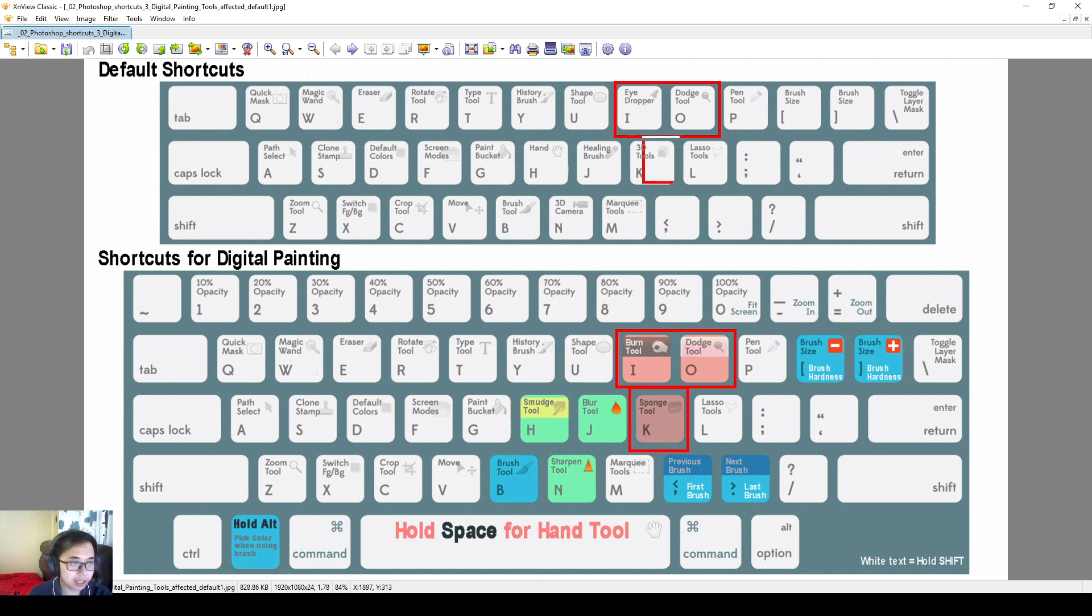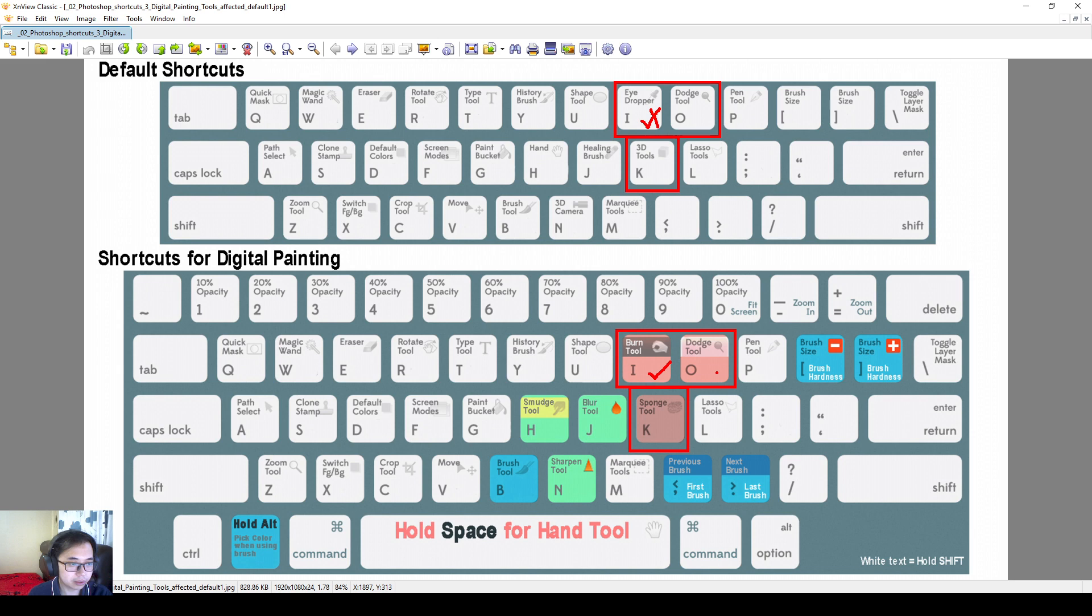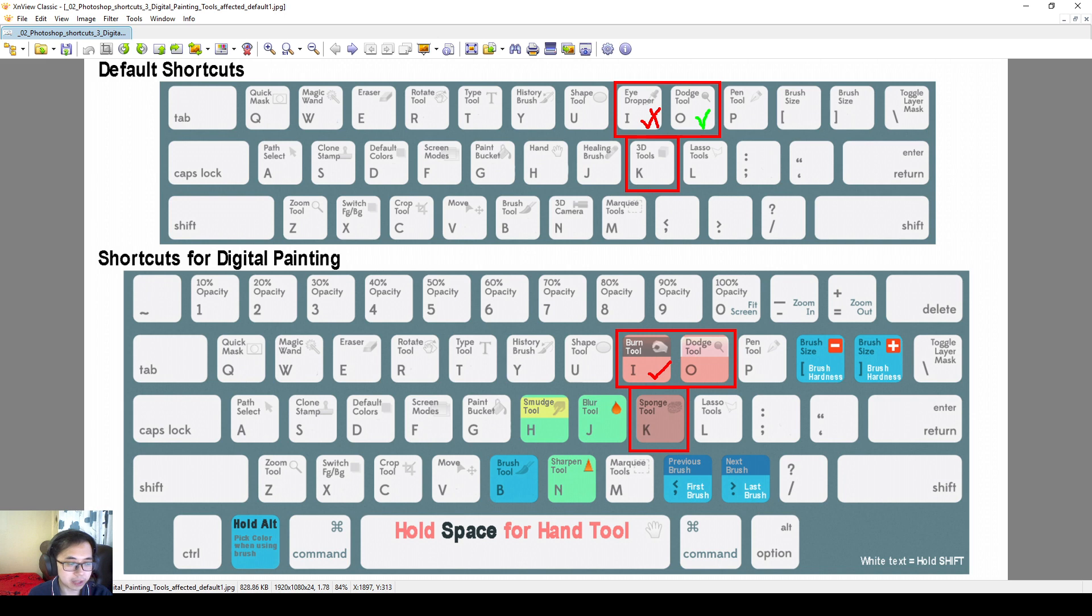And then O used to be dodge tool. I just keep it to be dodge tool all the way, because it used to be dodge, burn, and sponge at the same time. So I just make sure that it sticks to be just a dodge tool throughout.